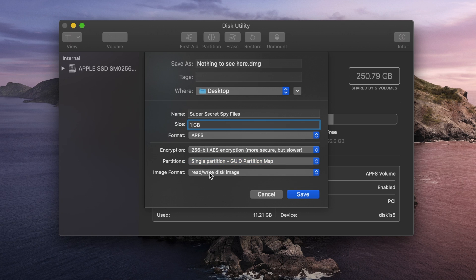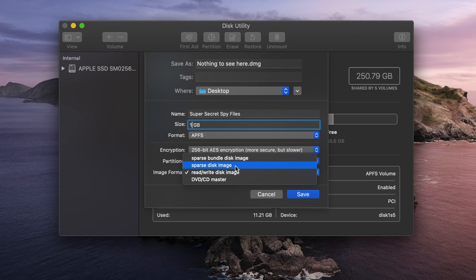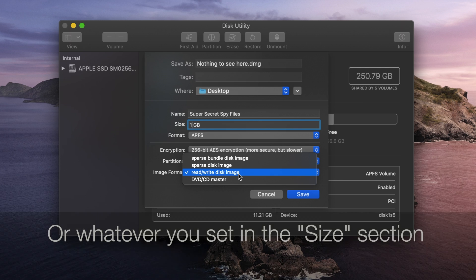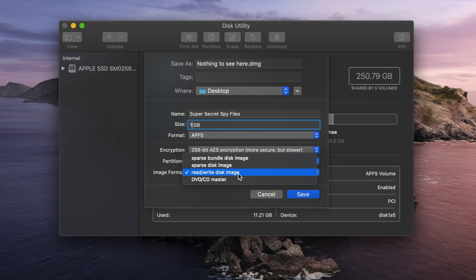And lastly, you have the image formats. You have a couple different options here. The read-write is the default. And this is one where you're going to create the file. And when it's unencrypted, you can copy files off and on to this disk image. However, it is set at one gigabyte. Regardless of how many files you have in there, it will always be a one gigabyte file.